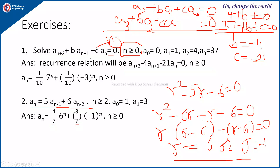Another example: solve An+2 + B·An+1 + C·An = 0, with initial values A0, A1, A2, A3 given. First, get the values of B and C by substituting n = 0, 1 to get two equations, and n = 2, 3 for more equations. Solving them gives B = -4 and C = -21. Then find the characteristic equation, its roots, substitute the initial values, and get the solution An = (1/10)·7^n + (-1/10)·(-3)^n.